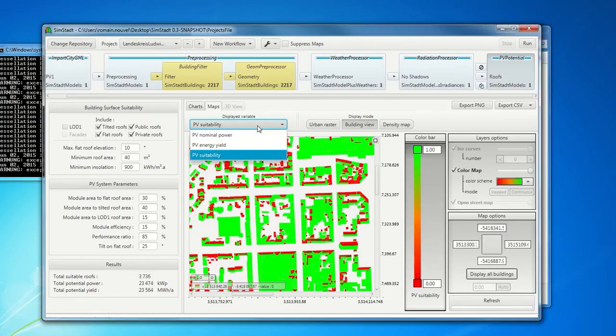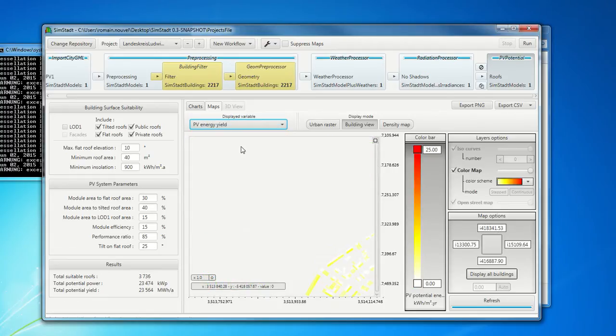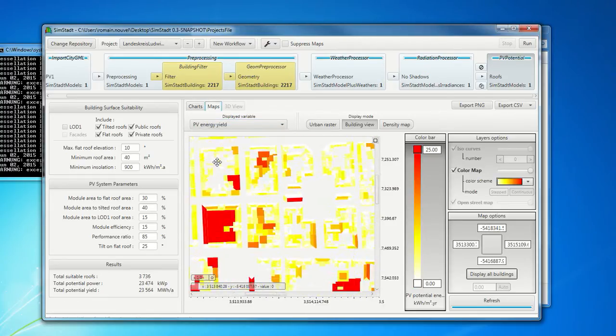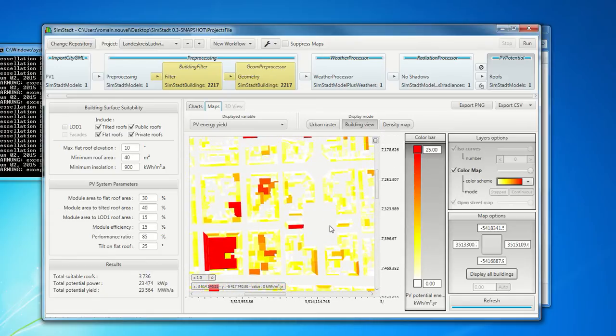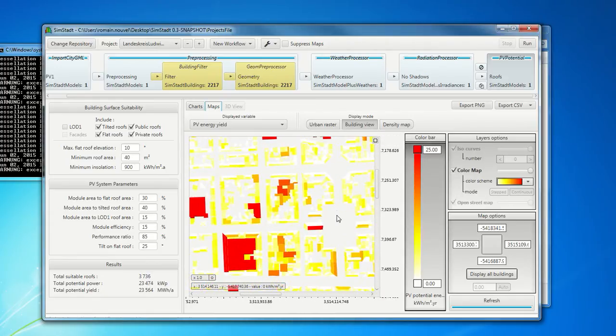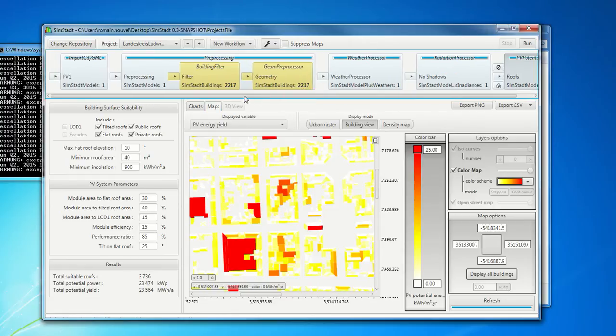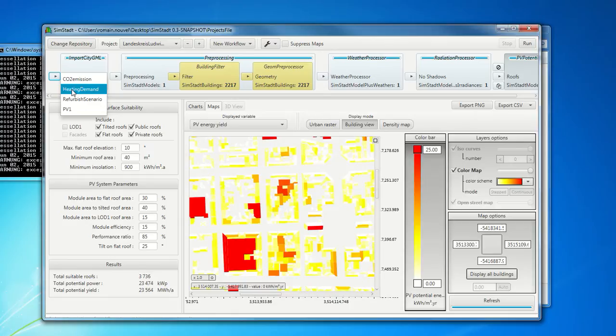We can have also the PV energy yield for all these roofs as an example. So here, this is the first workflow that we can run with SimStadt. I will show you another workflow.